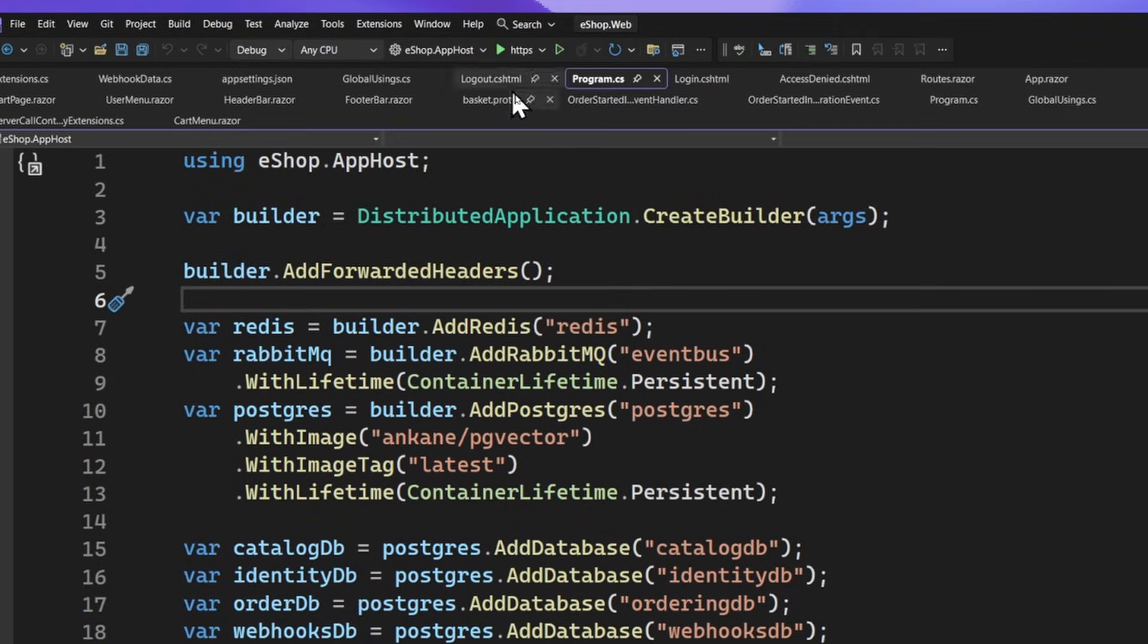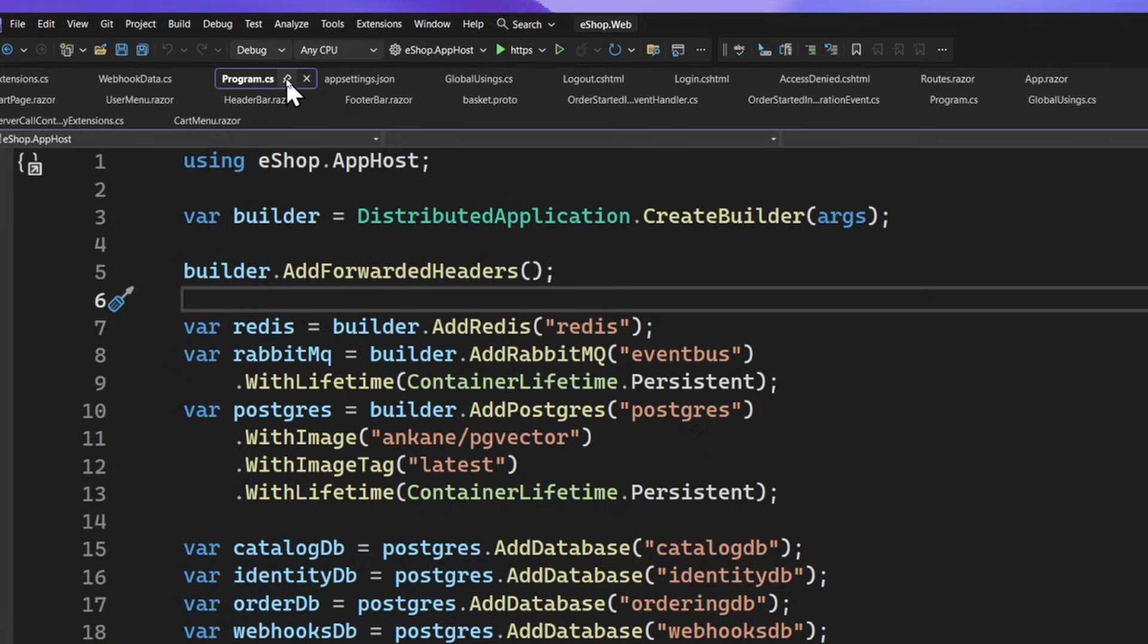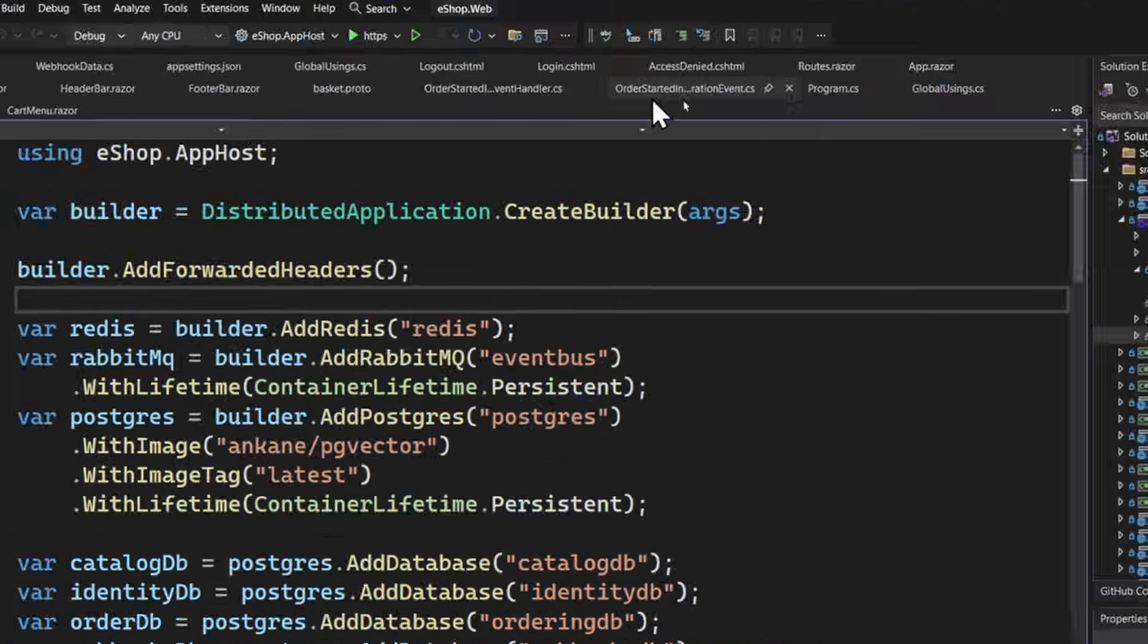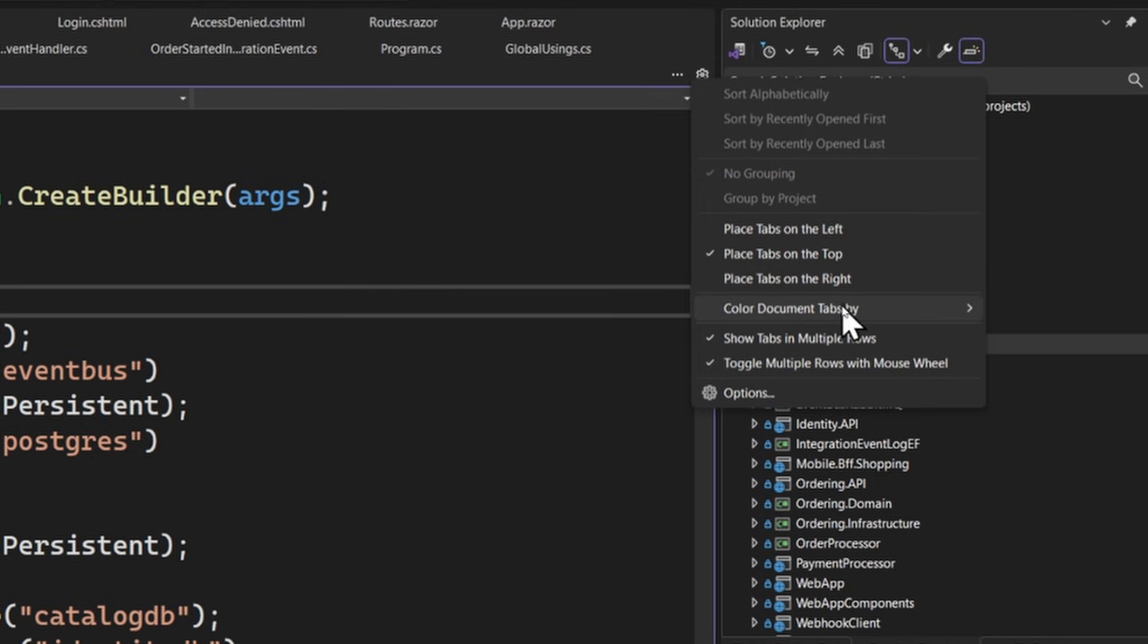Now, there are a lot more options that you can organize here as well. Of course, you could drag and drop them around. You could pin them, for example, so it's always in a certain order. That's nice too. There's a lot more settings as well. Let's go ahead and click that little gear again in Visual Studio.